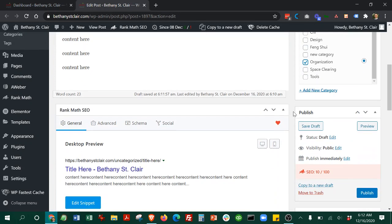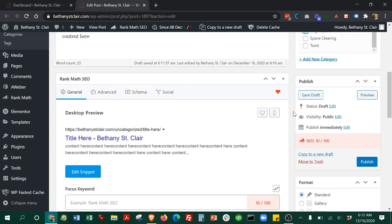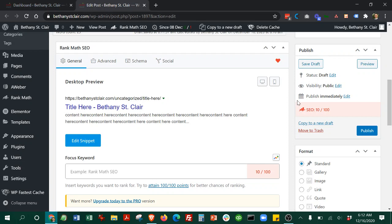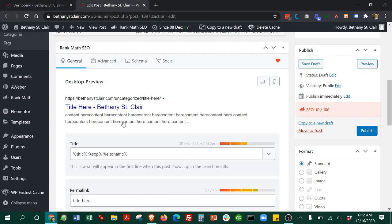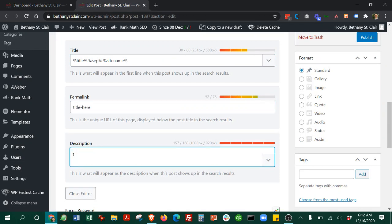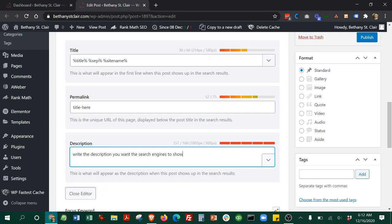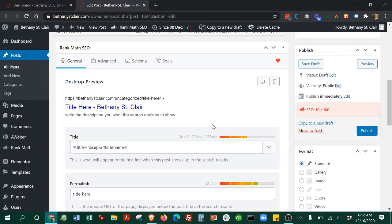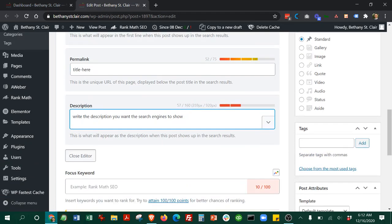Once everything is good there, you can go ahead and go down to the description. This is the meta description if you want the search engines to show. That will be right there. So that's looking good.